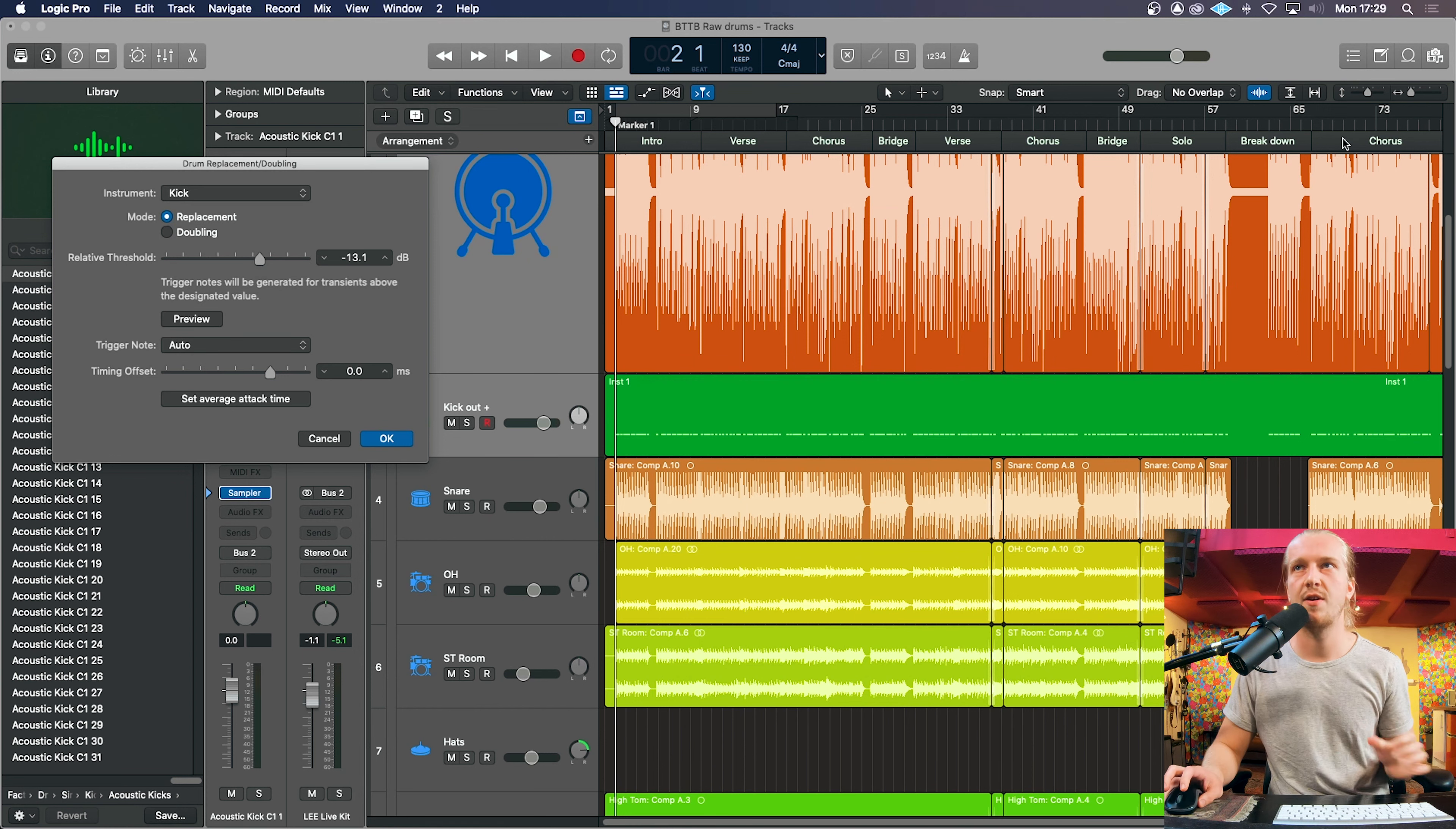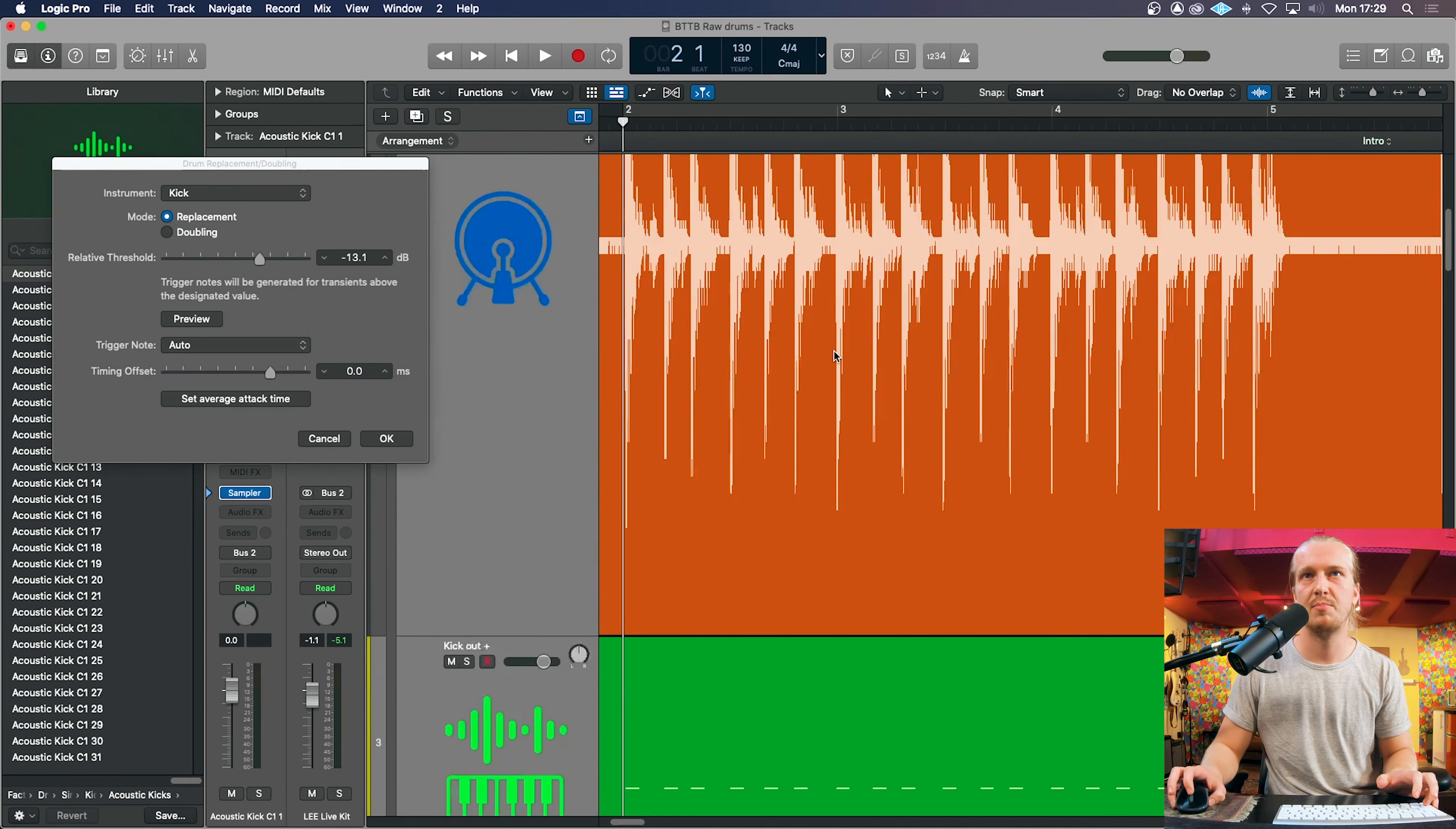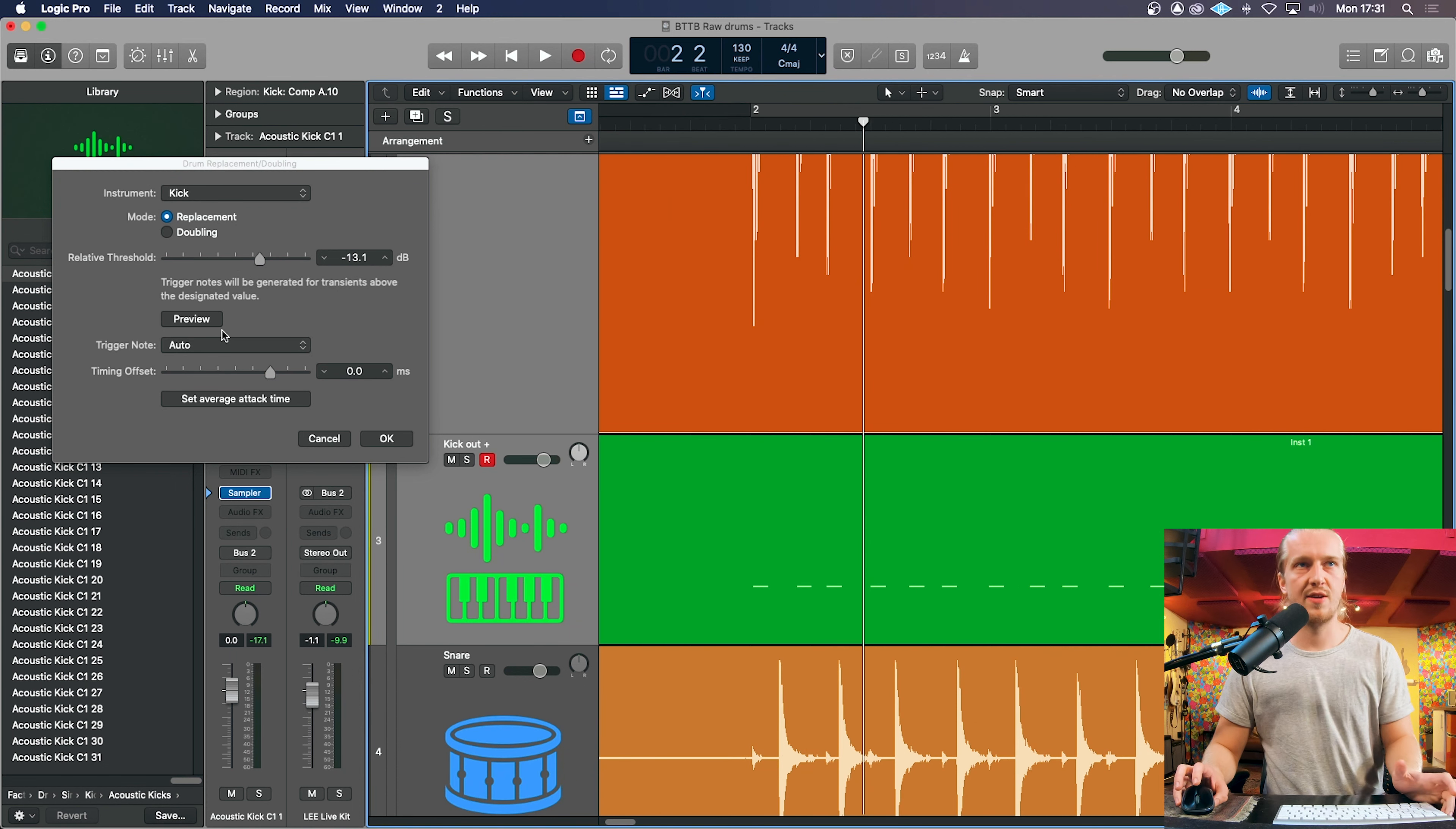And then we've got to find the threshold to capture every single kick drum without capturing bleed from other instruments and also not too low where we're missing kick transients. So we're going to click preview.